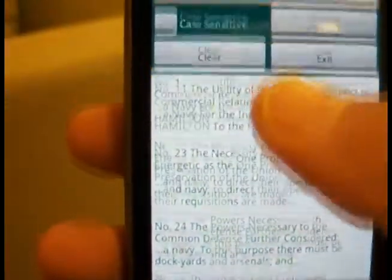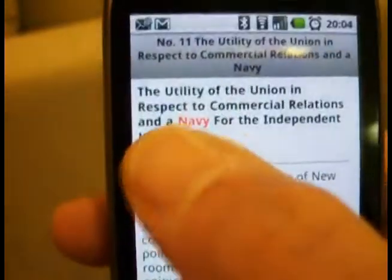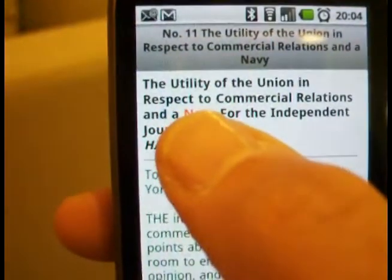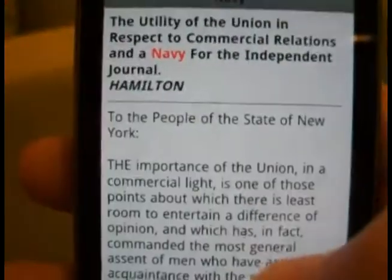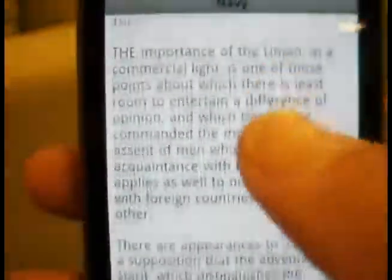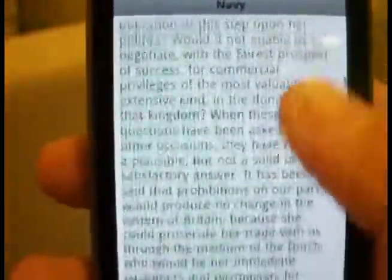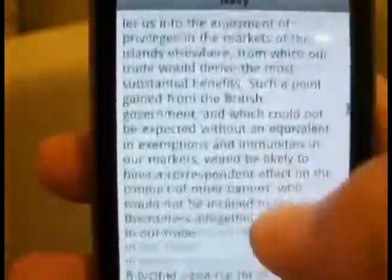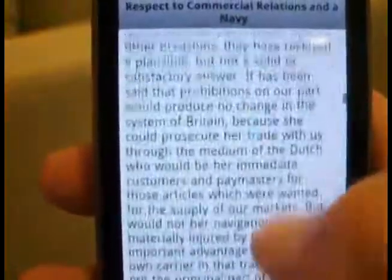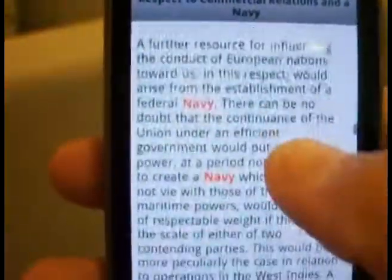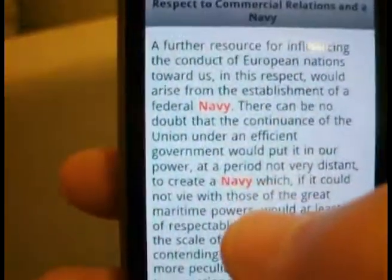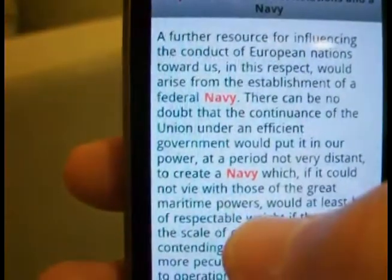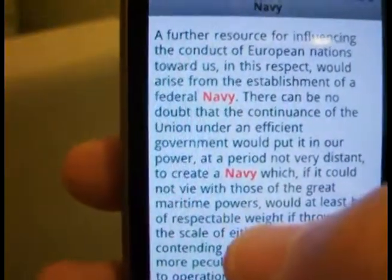Let's just pick the first one here, and it will highlight the actual word when you go to the document. There it is, right there — a couple of instances, so it's easy to find the actual word.